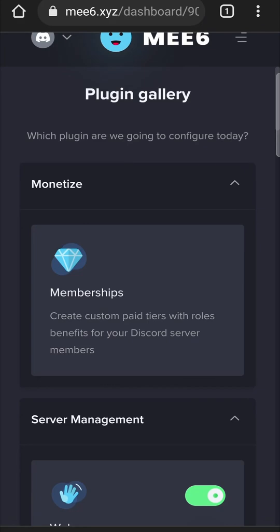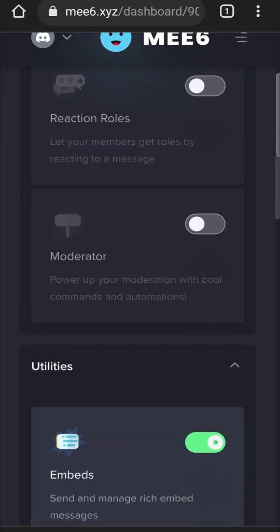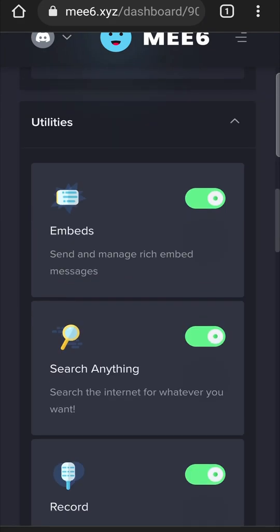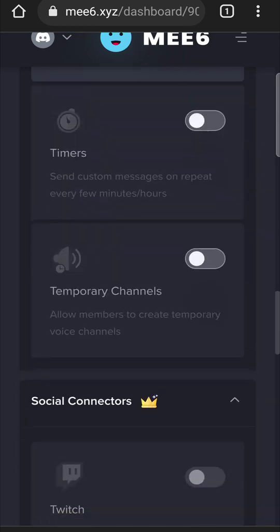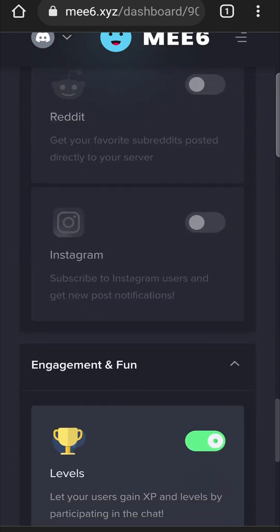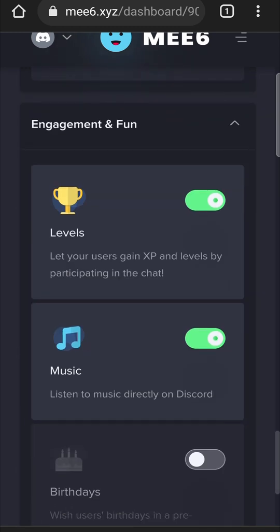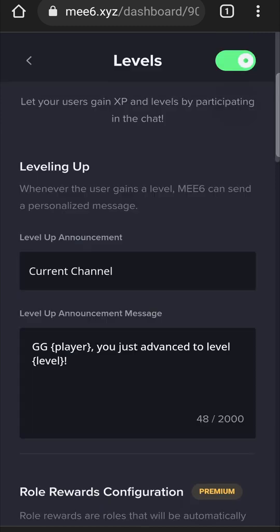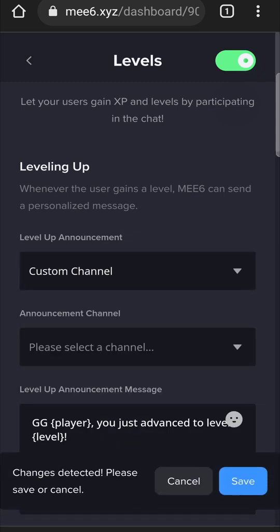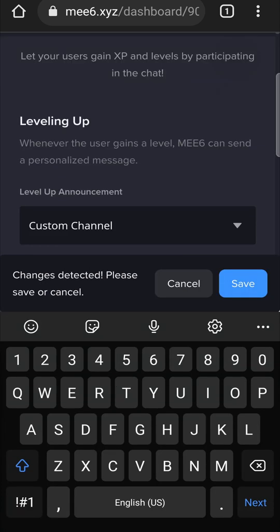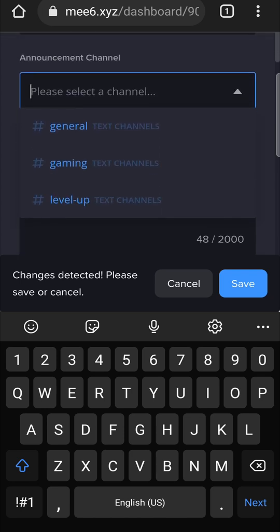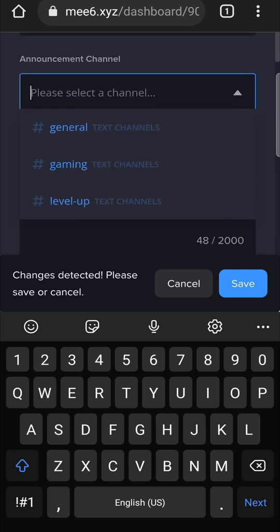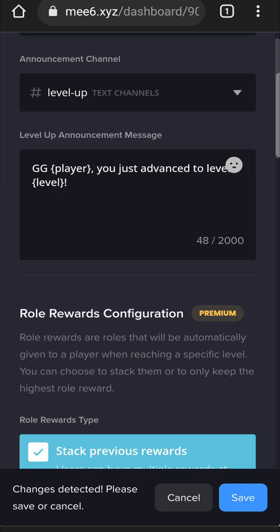Now we need to go back to the web browser and then you just want to scroll down until you find the option of leveling. So I'm just going to scroll all the way to the bottom and there you can see levels. Tap on levels and then you want to see where it says current channel. Tap on that and then click on custom channel and then you need to click on the next one and then choose the server. So I need to choose the level up text channel right over there and then I just need to save the changes.